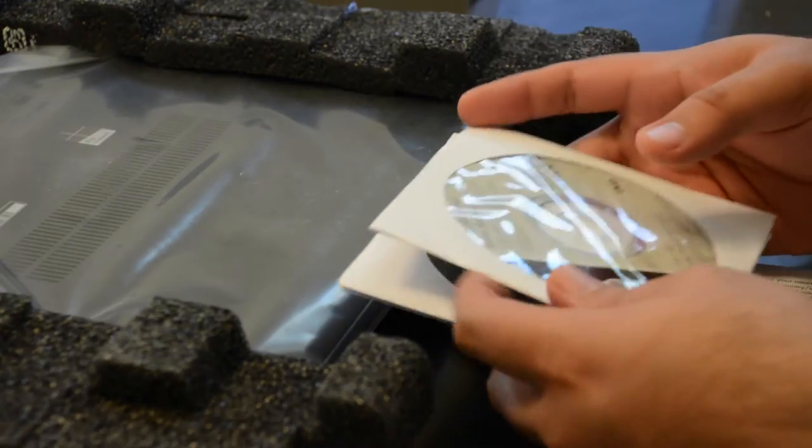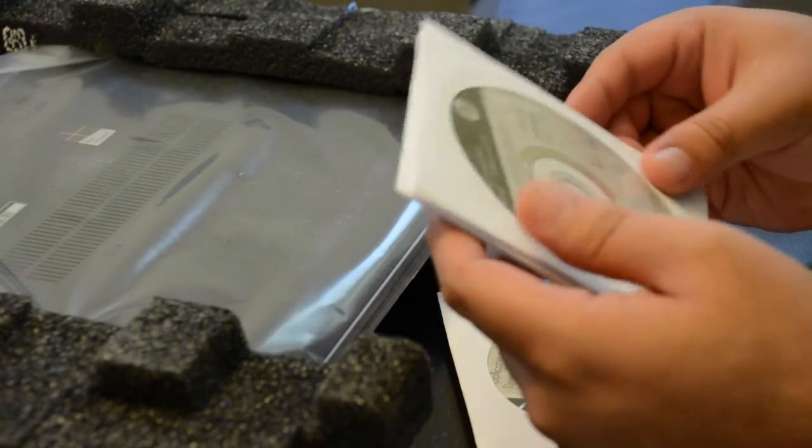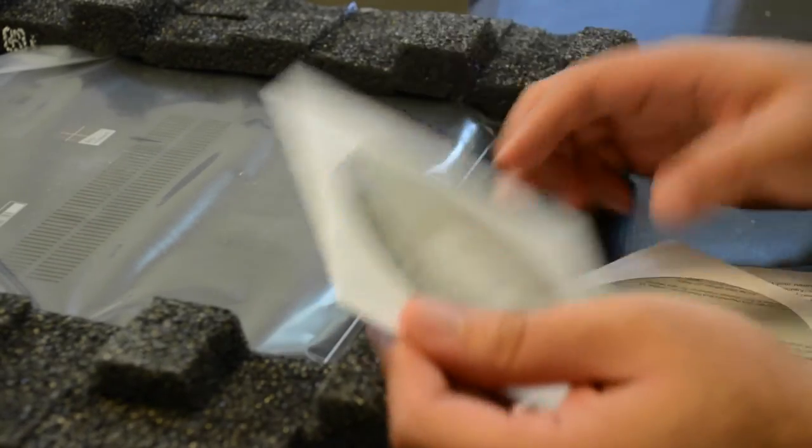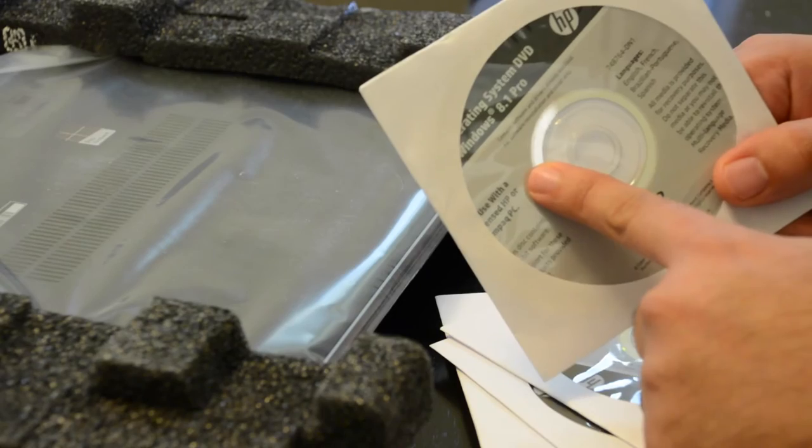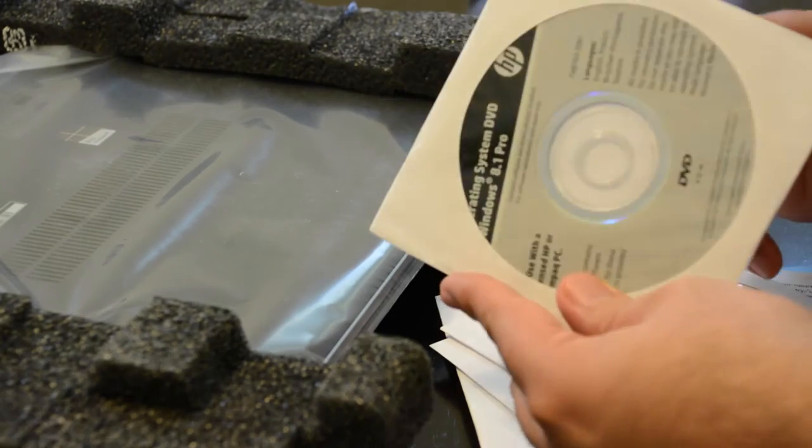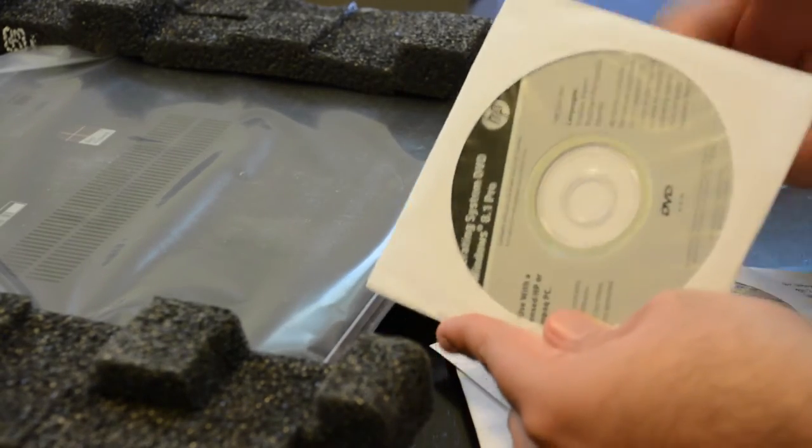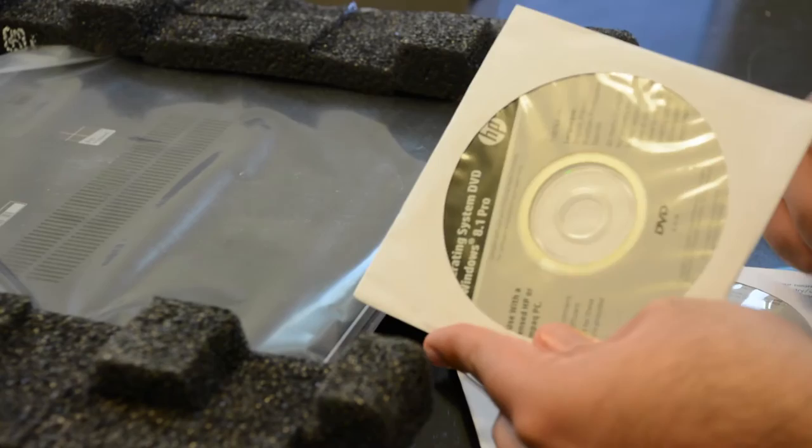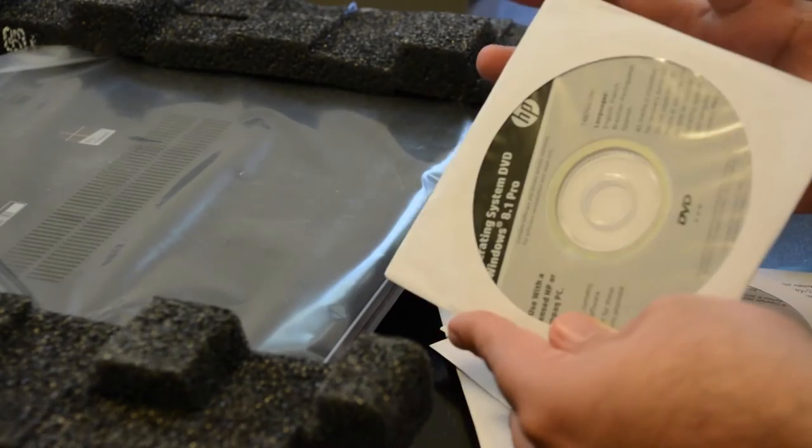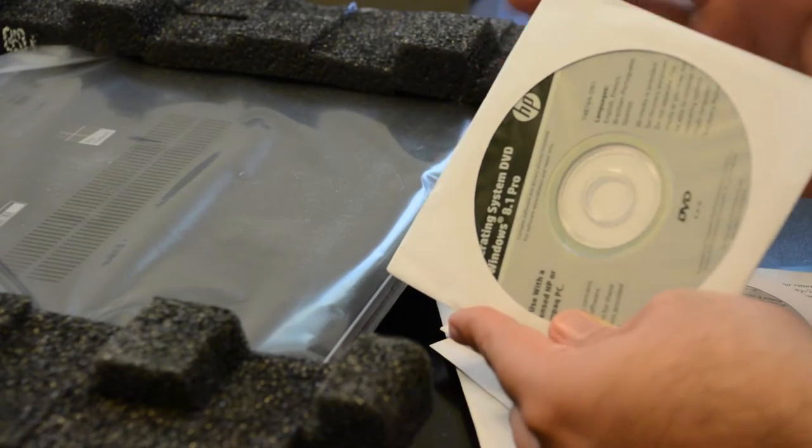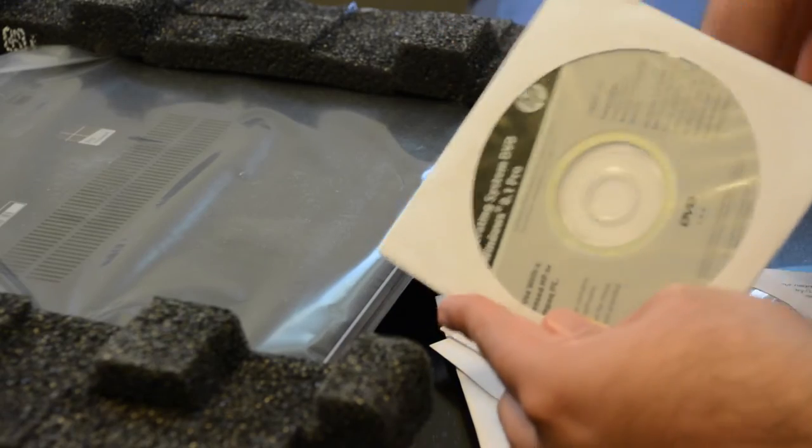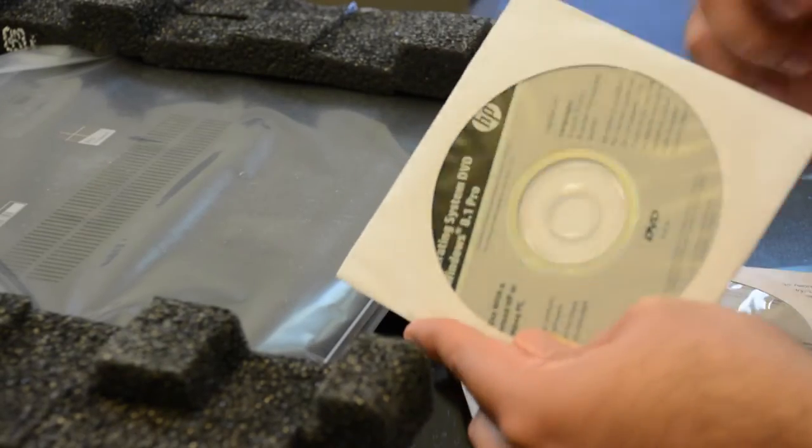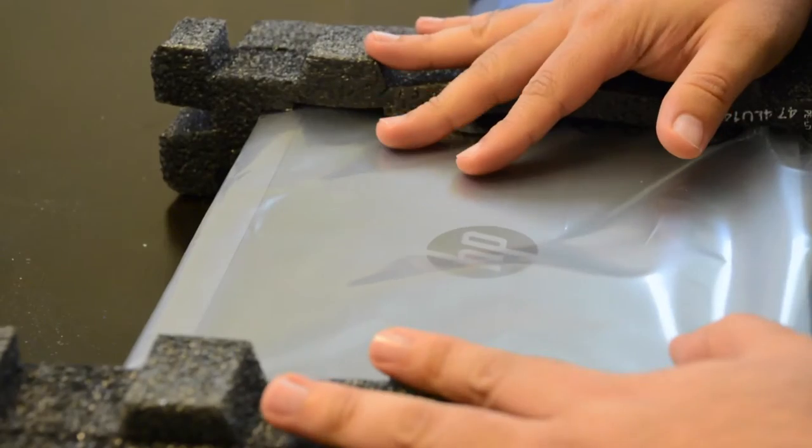One funny thing is the computer does not have a DVD drive. If you get the computer which ships with Windows 7 and you want to install Windows 8.1 Pro, you're going to need to find a way to extract the contents of this disc or hopefully you have an external USB DVD drive to plug into the computer. Let's get into the actual device.